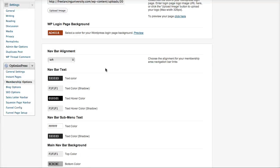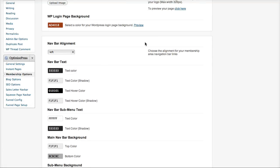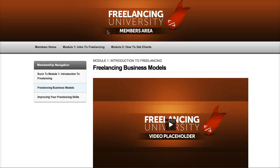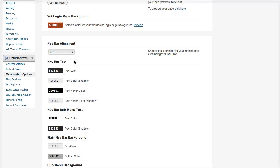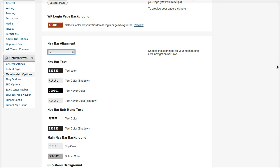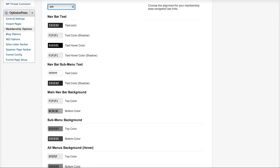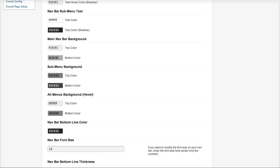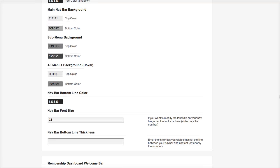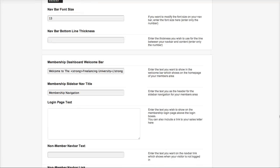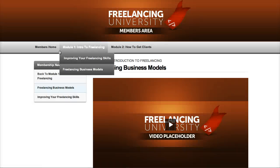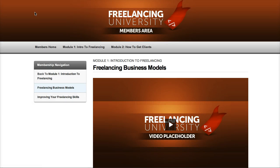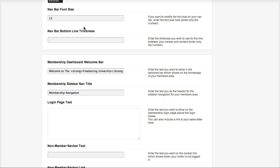You've also got the nav bar settings and this is going to customize the look of your nav bar within OptimizePress. So you can see here's my nav bar here. You can change the alignment of the items on there and you can customize almost any element of the nav bar. You can also customize the font size and you can customize the thickness of this line below the bar.